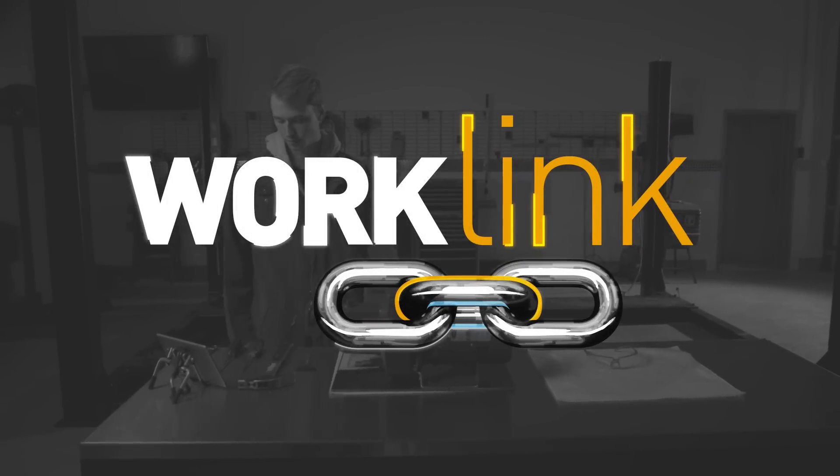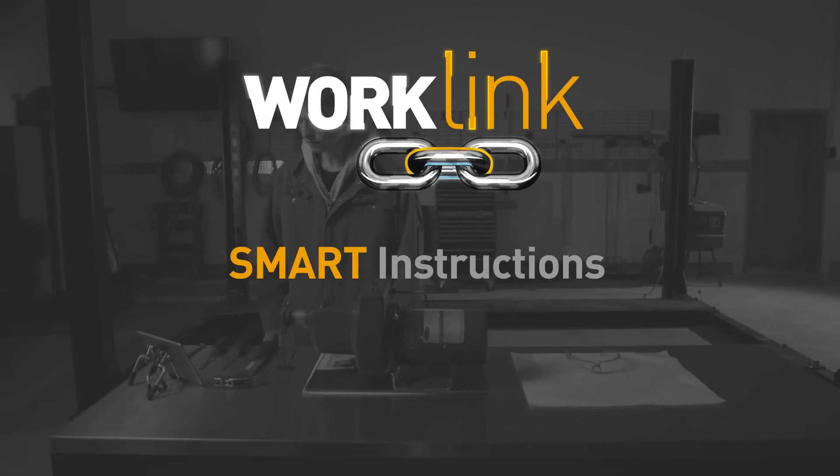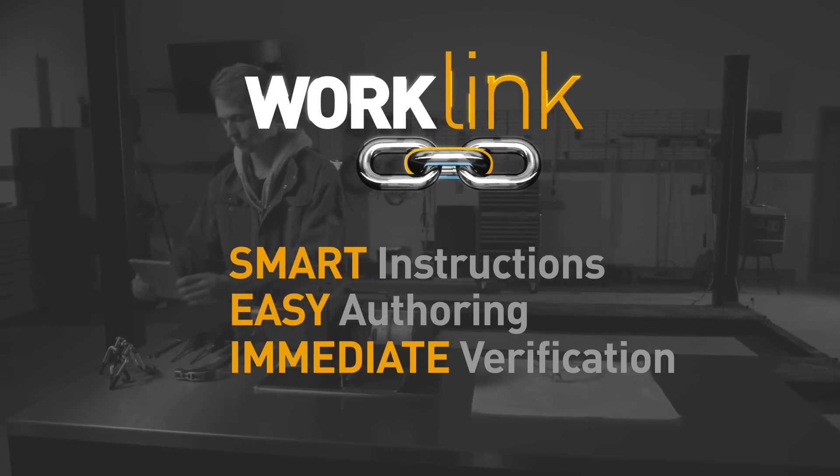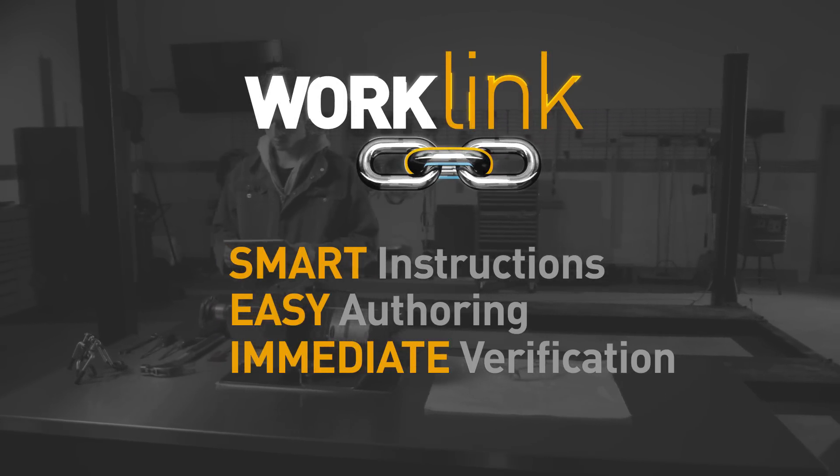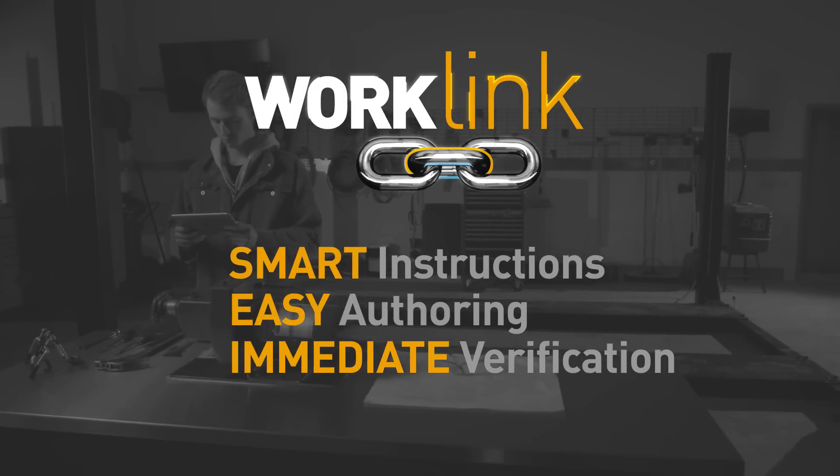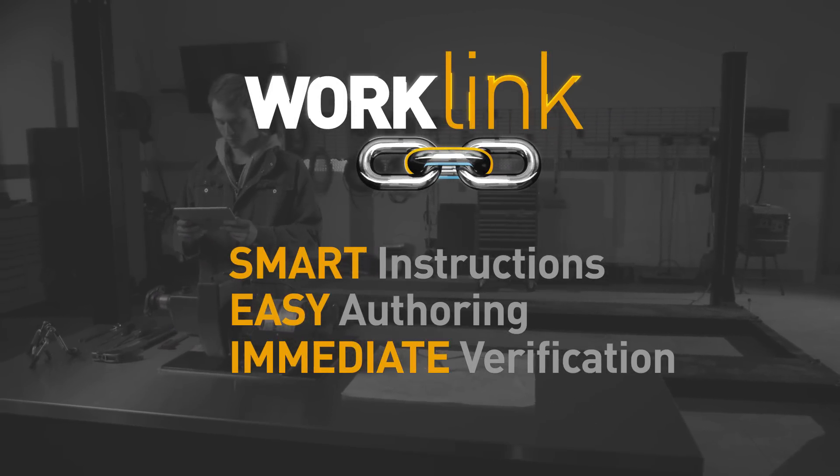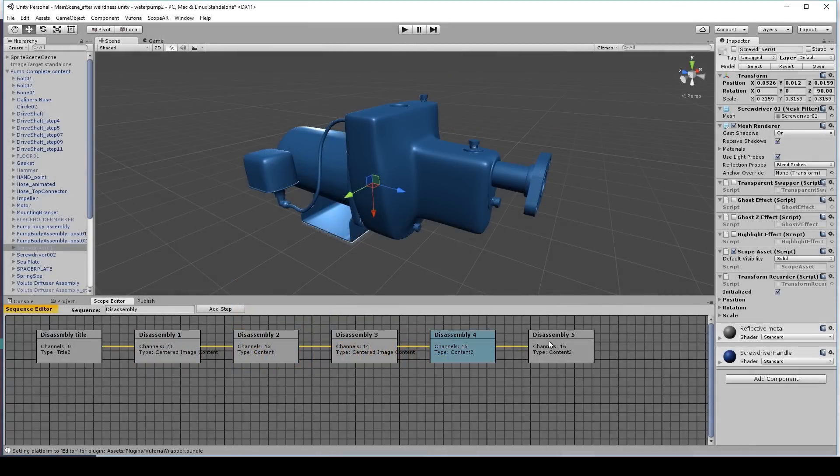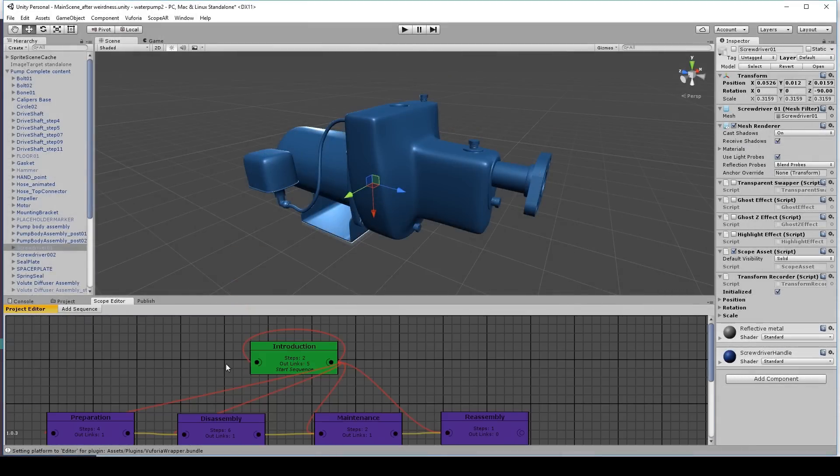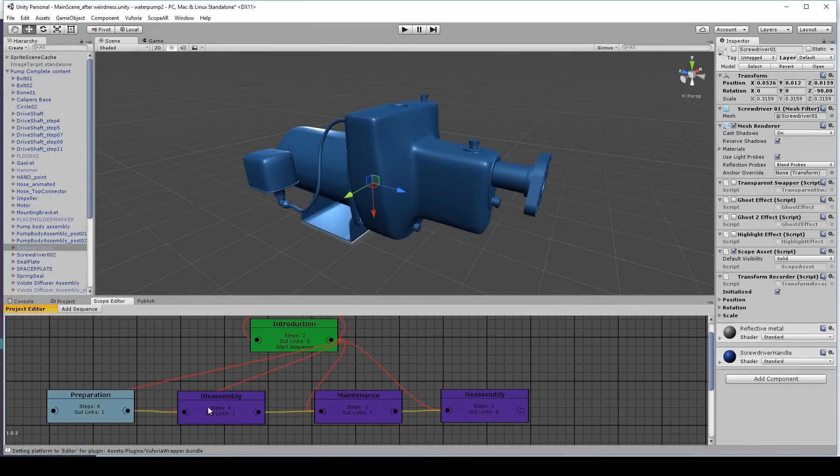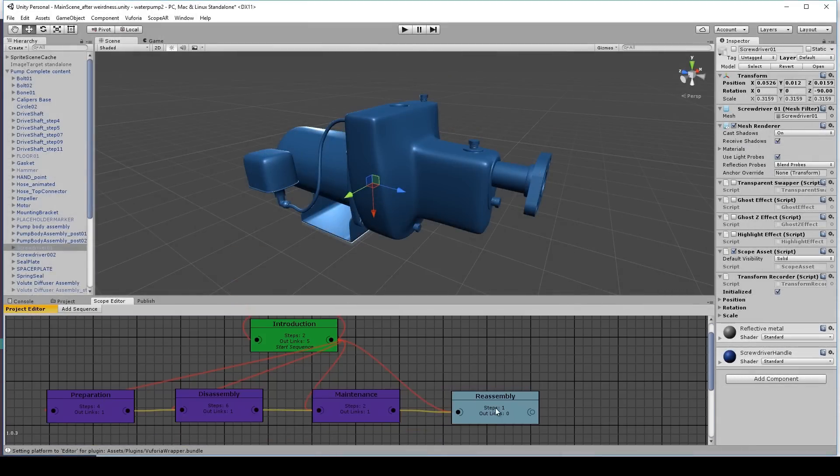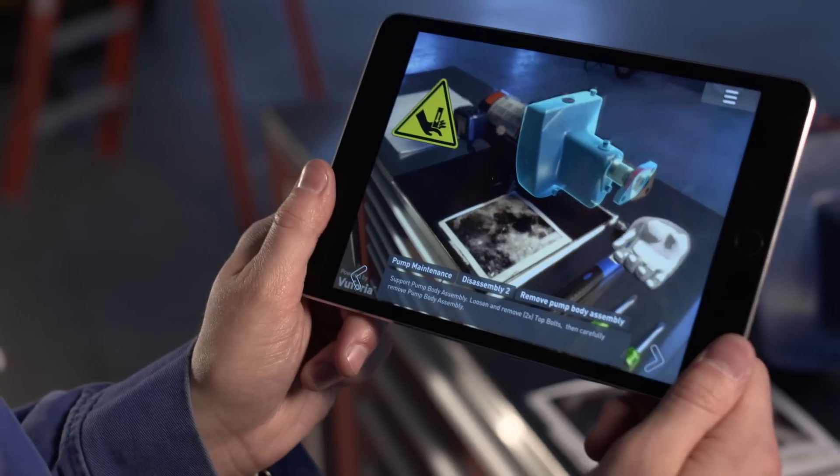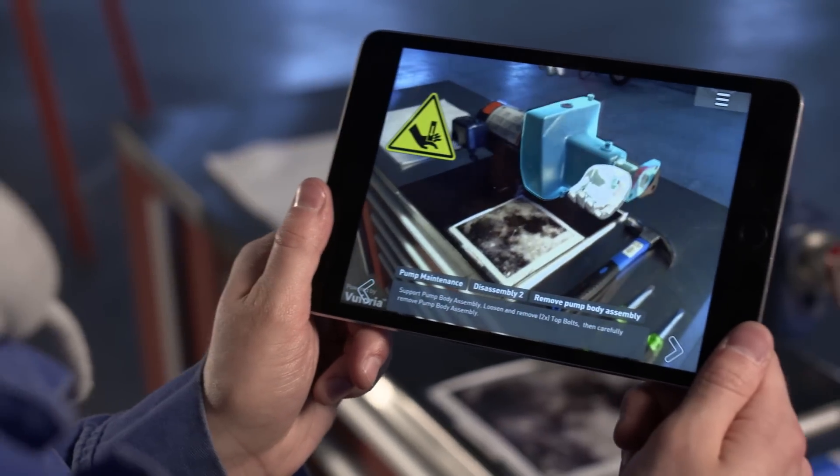Introducing WorkLink. Smart instructions, easy authoring, and immediate verification. WorkLink delivers PowerPoint simplicity to the creation of augmented reality work instructions and training materials for mobile devices and smart glasses.